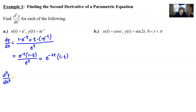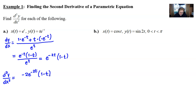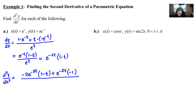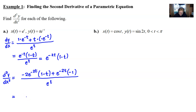Now we take our second derivative, d²y/dx². By definition, that's the derivative of our dy/dx that we just found. Using the product rule and chain rule, we get -2e^(-2t) multiplied by (1 - t), plus e^(-2t) times the derivative of (1 - t), which is -1. But you're not finished — you're obligated to divide all of this by the derivative of x with respect to t, which gives e^t.